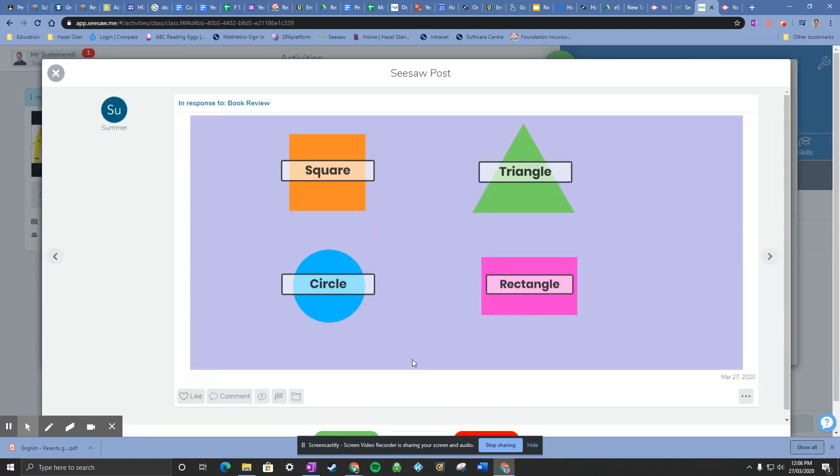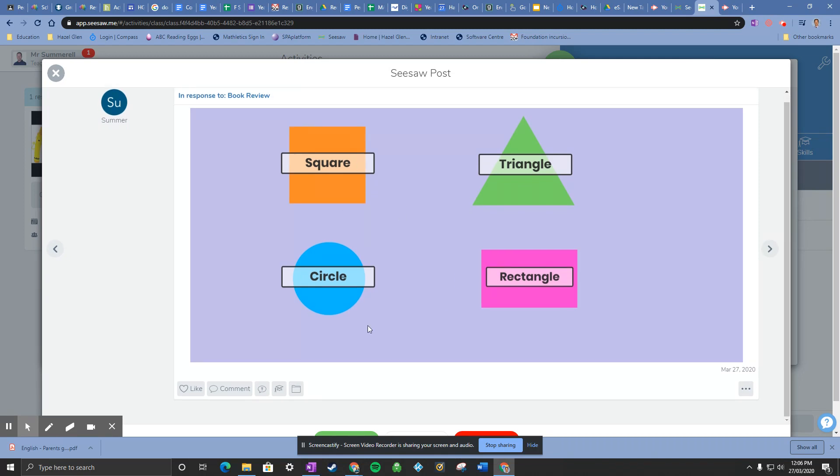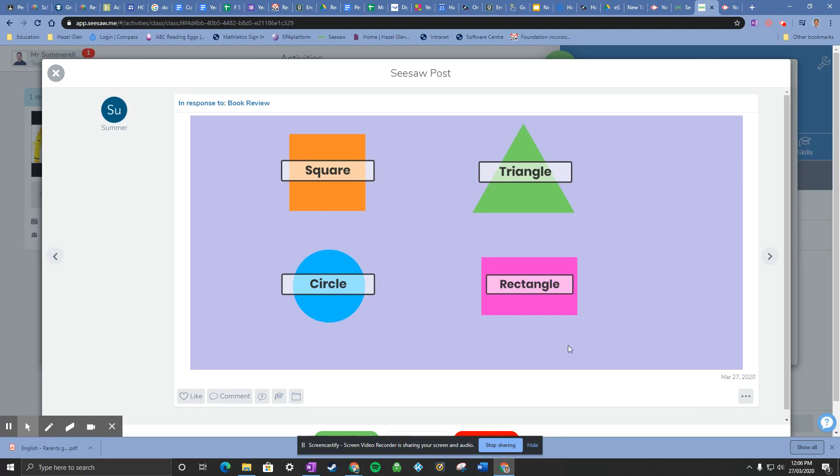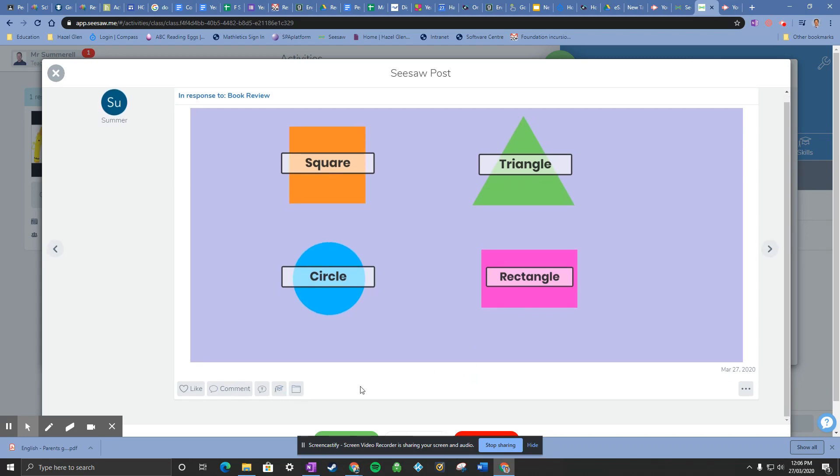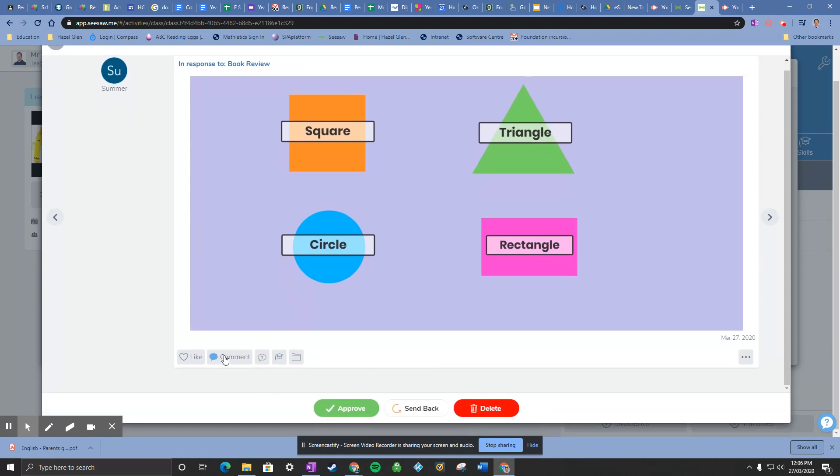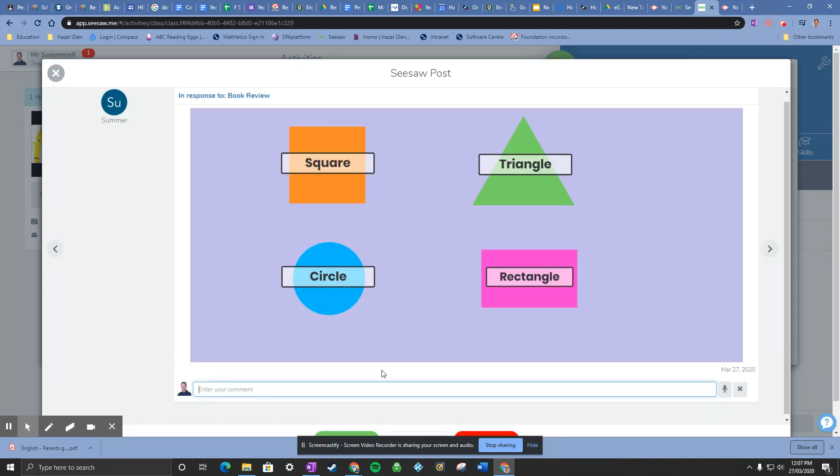Okay, so that's great. She's got the four shapes there, but maybe I wanted her to put six shapes in and label them. So what I can do is I can add my comment, so just write my comment here.